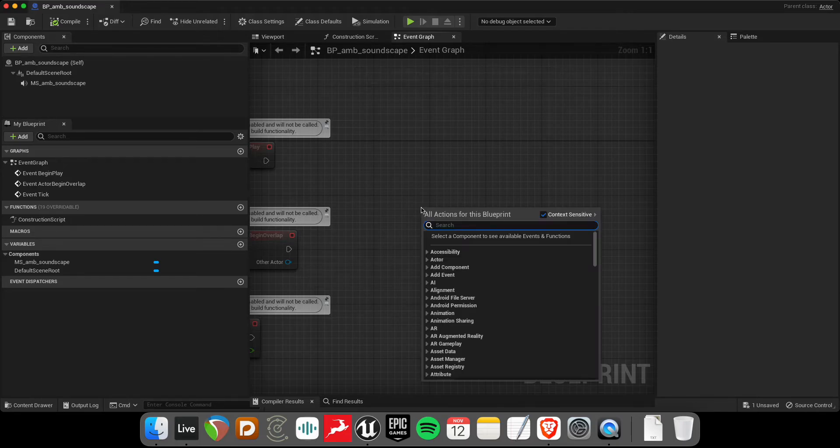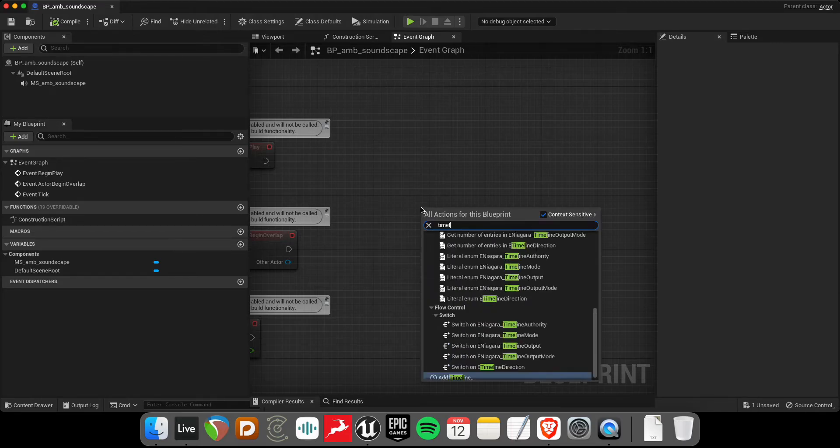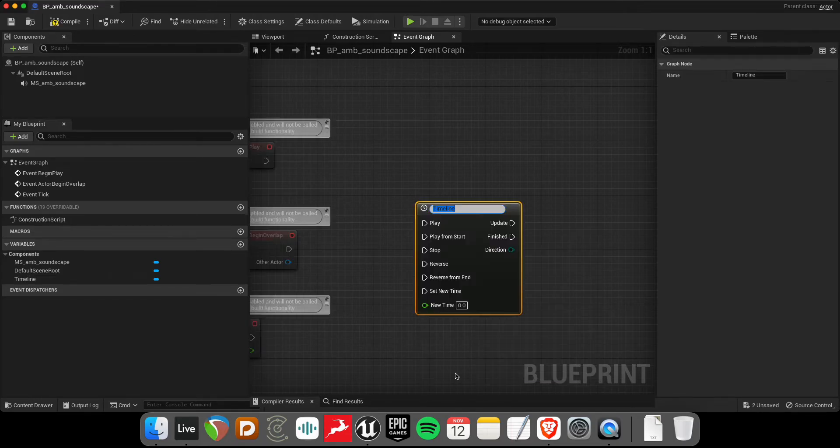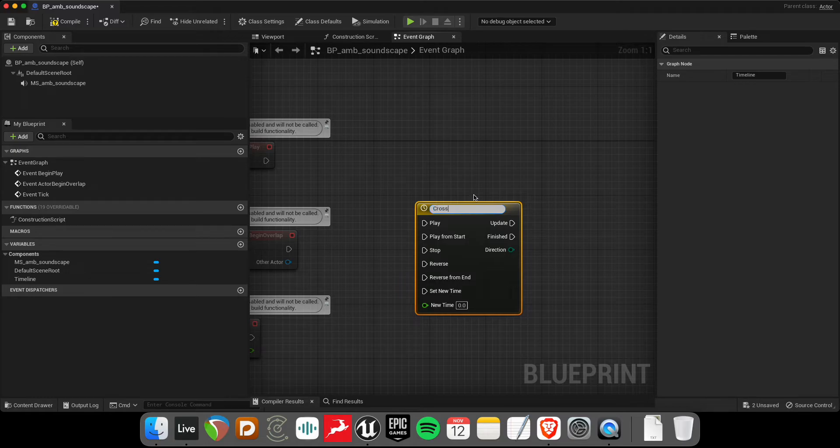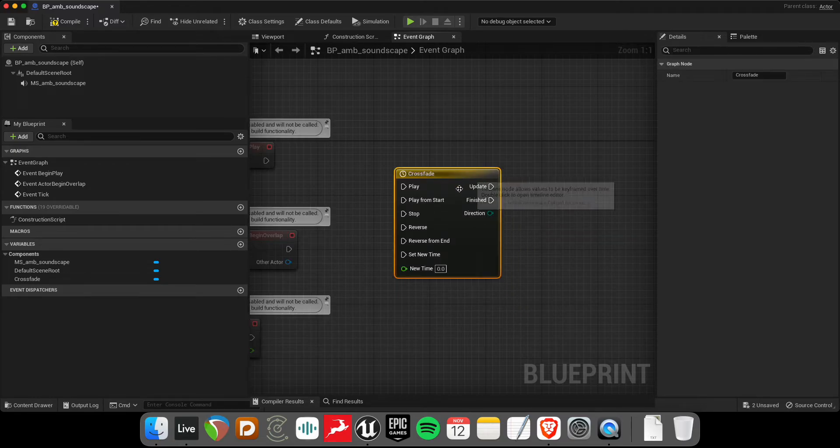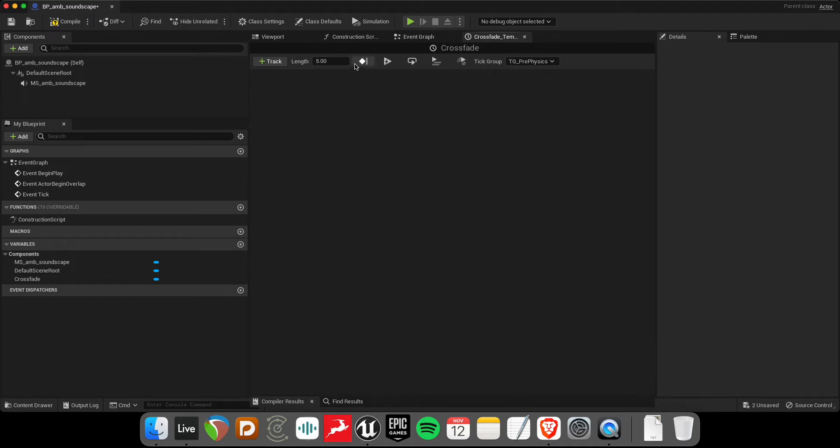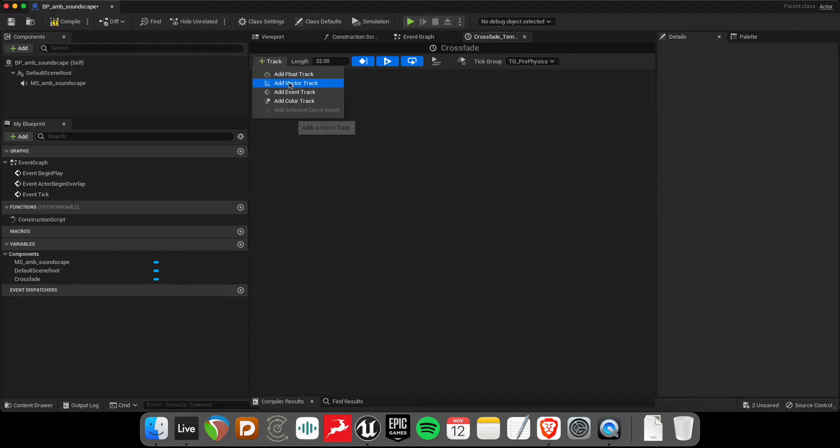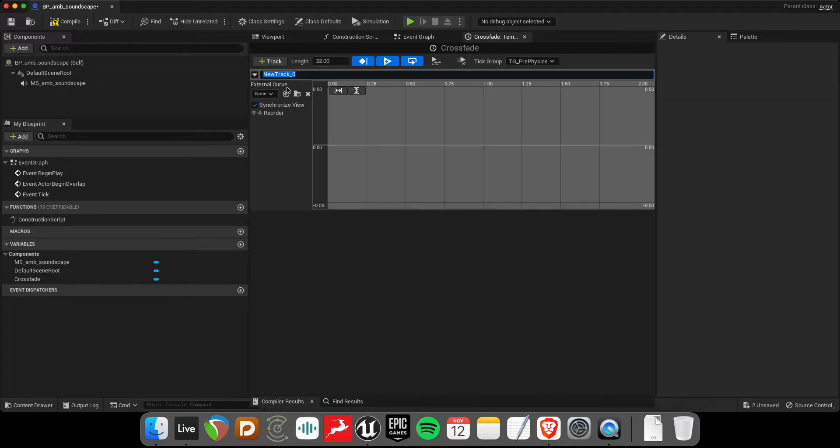So like I said before, it's this timeline node that we're after to create the automation between the, for the crossfade. So let's call that crossfade. And there's a few things I want to set right away. The first thing is that I'll make it autoplay and loop. And why not? We'll use this. Use last keyframe. So the length I'll make about, say, 32 seconds. And I'll add a float track. This track I'm going to call the crossfade